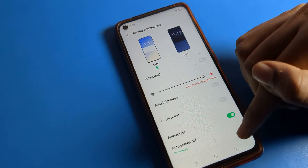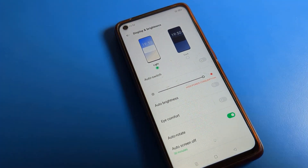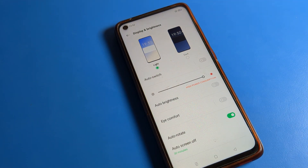After turning it off, you can see the skin color will return to default. This is how we can turn on and off and use Eye Comfort Mode on an Oppo phone device. Bye bye, thanks for watching the video.